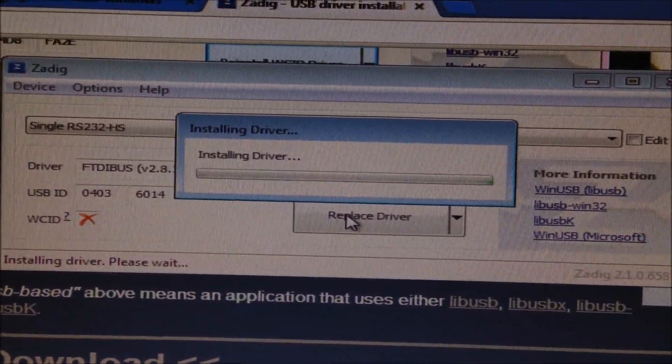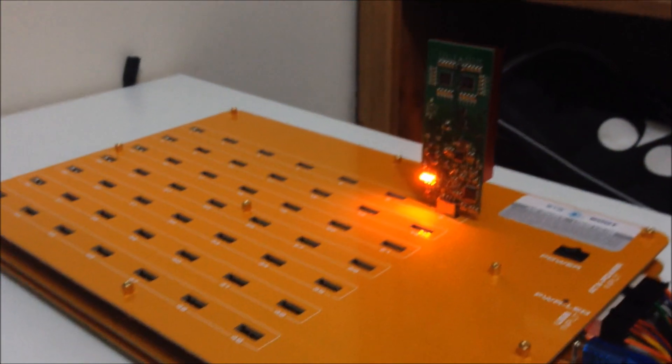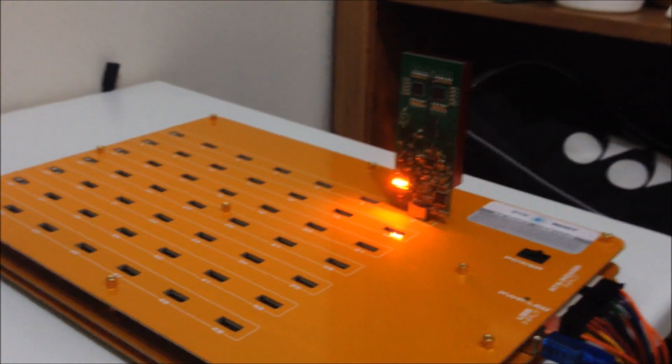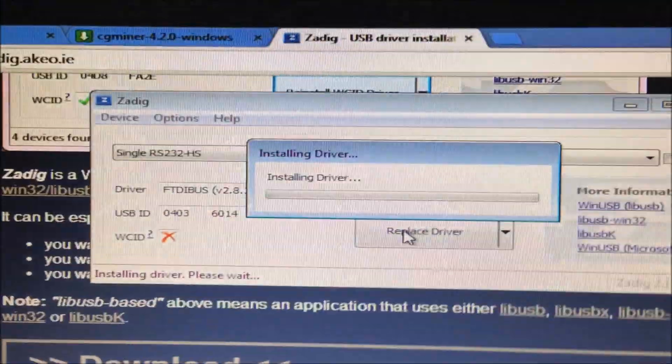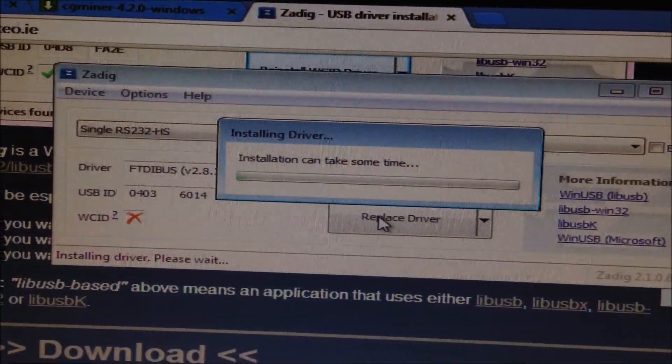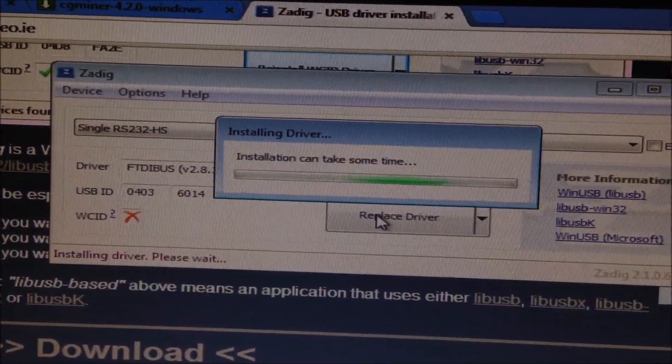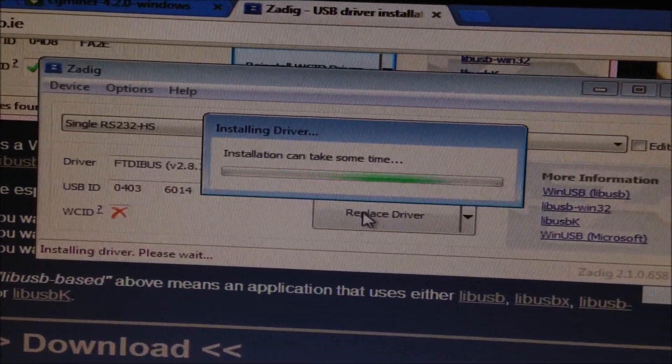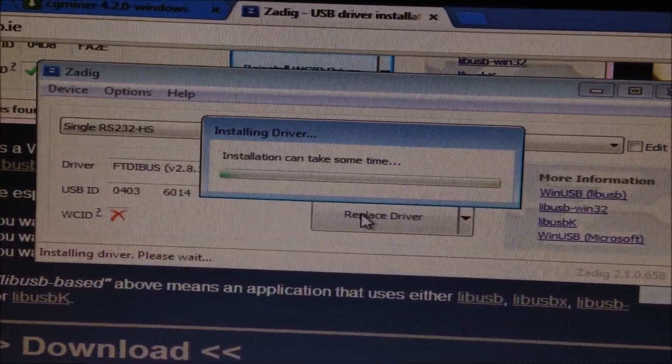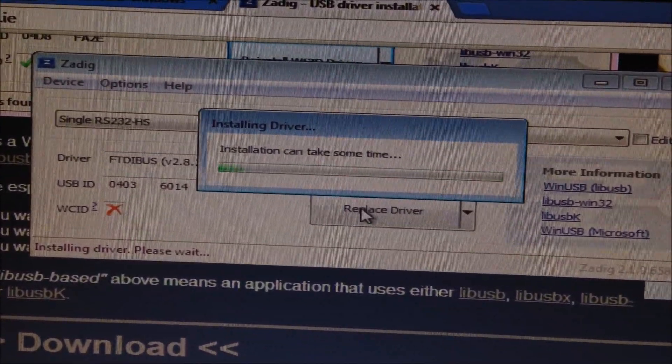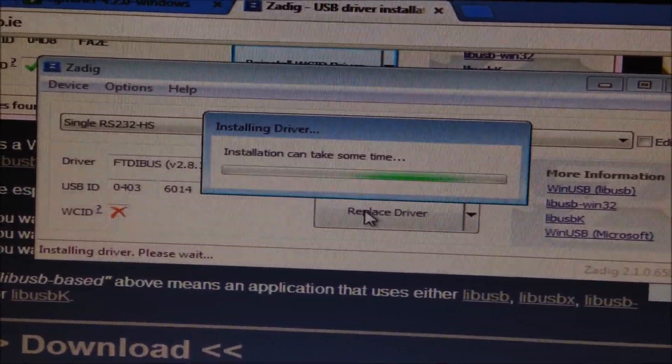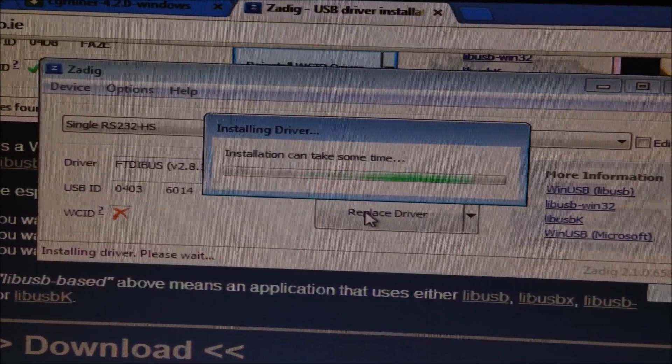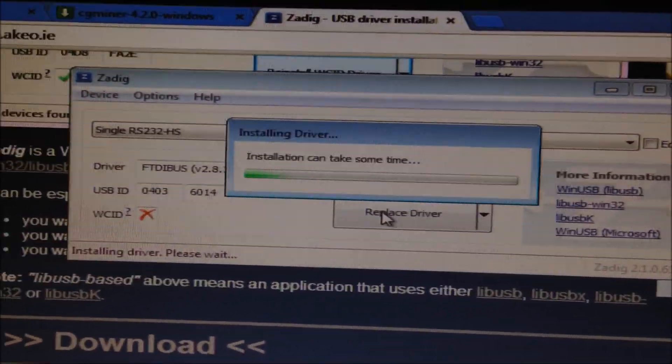So at the start when you first plug in the miner, even if it says Windows driver installation failed, don't worry because you're going to install the correct driver using ZagDig anyway. Basically all you have to do is plug it in, download ZagDig and then reinstall the WinUSB driver on top.